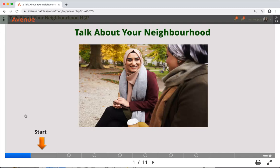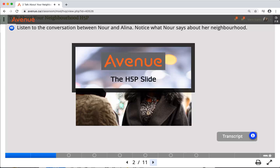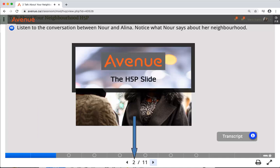To move to the next slide, click on the next grey box, or use the right arrow. Each slide may look different. Here are some common items you will see on an information slide. The grey bar has turned blue. You can see you are now on page 2.